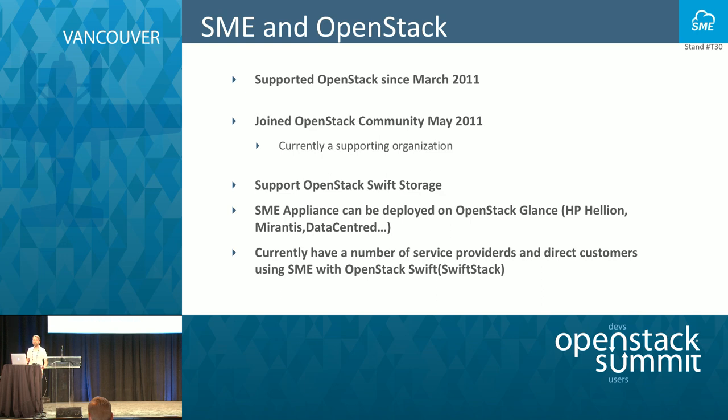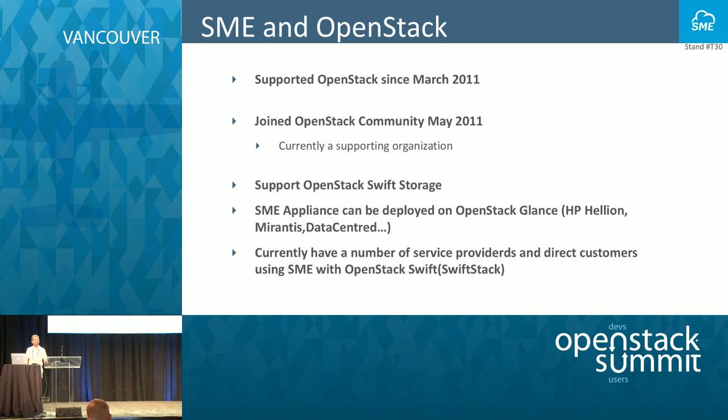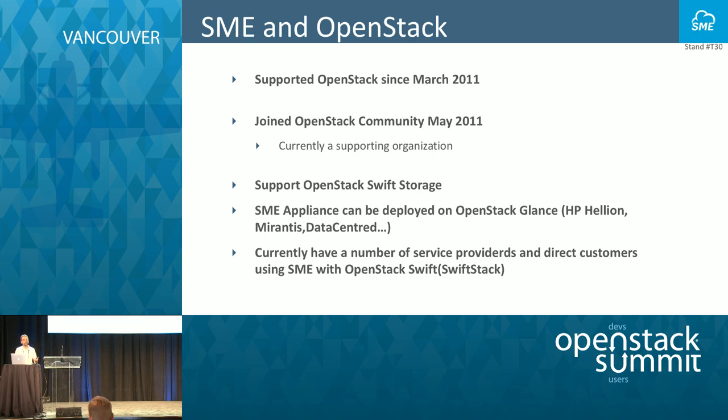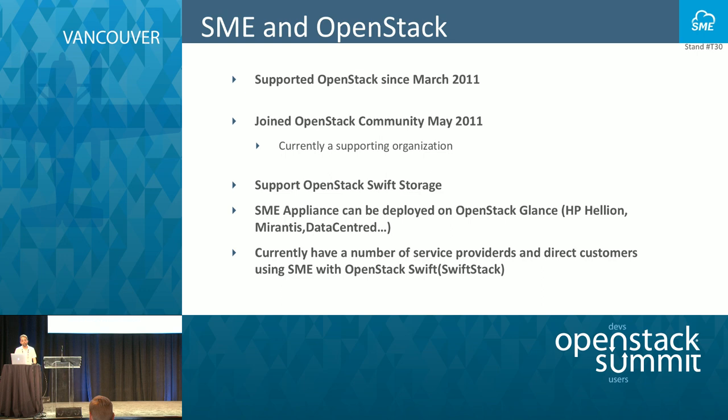We provide Storage Made Easy as an appliance where you can deploy it either in OpenStack Glance, on EC2, using VMware vSphere, KVM, Xen, Microsoft Hyper-V. So you have full control over the data and how it is accessed.